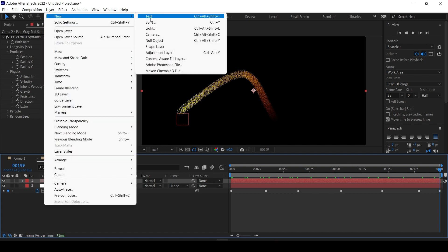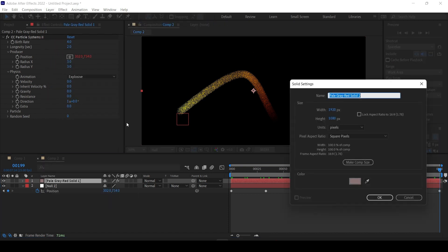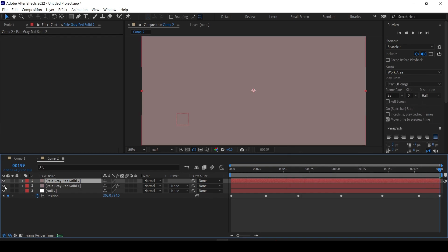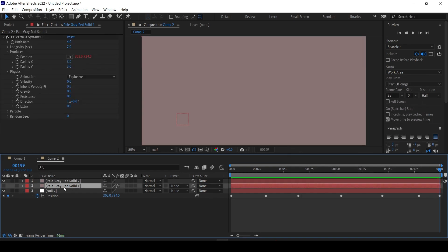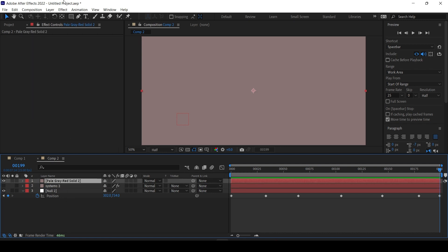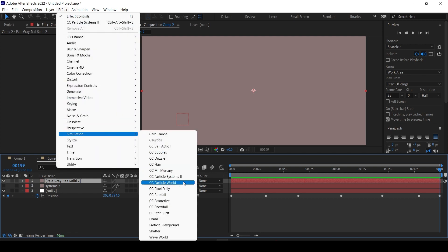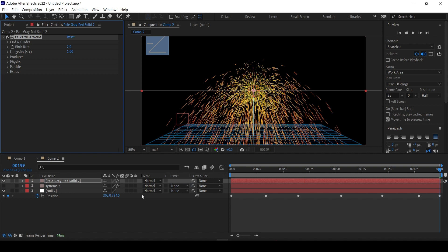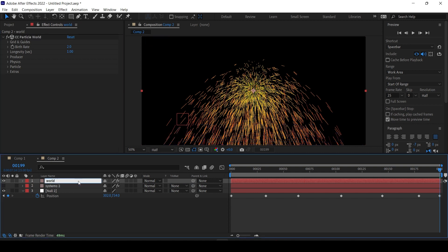Let's create a second solid and turn off the first one — let's call it Systems 2. In this new solid, go to Effect > Simulation > Particle World. Slightly different. Let's name this one World.